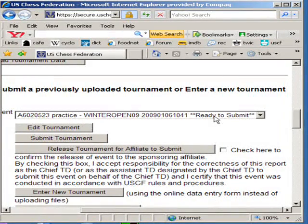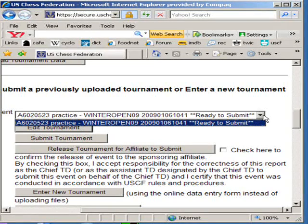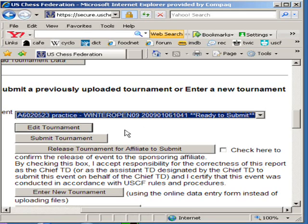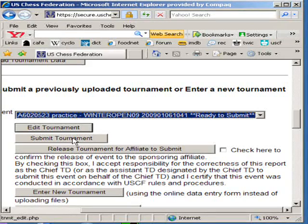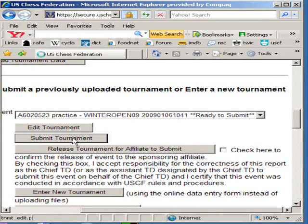If you have several events, don't forget to check them all and make sure you're using the right event to submit. If the affiliate is going to pay for the tournament, you'll need to check this box and click here, and you as the TD will be done. If you as the tournament director are going to be submitting the tournament and paying for it, this is the box you want to check. Submit tournament.